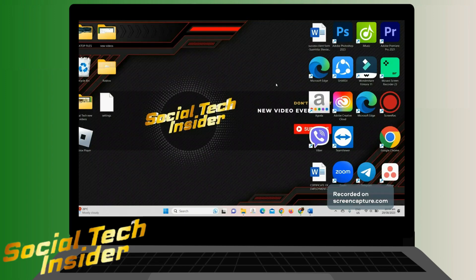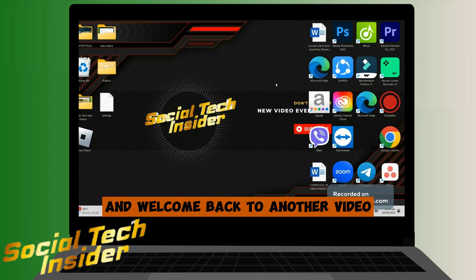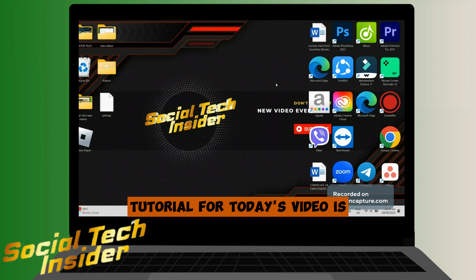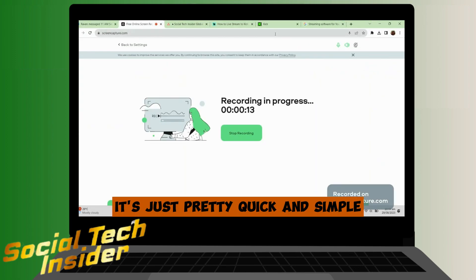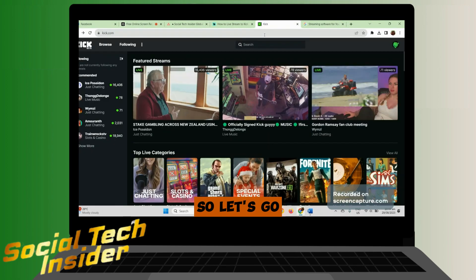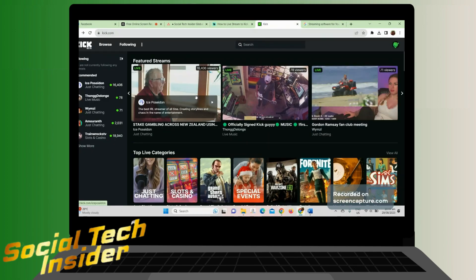Hello guys, welcome back to our channel and welcome back to another video tutorial. For today's video is how to live stream on Kick. It's pretty quick and simple, so let's go.